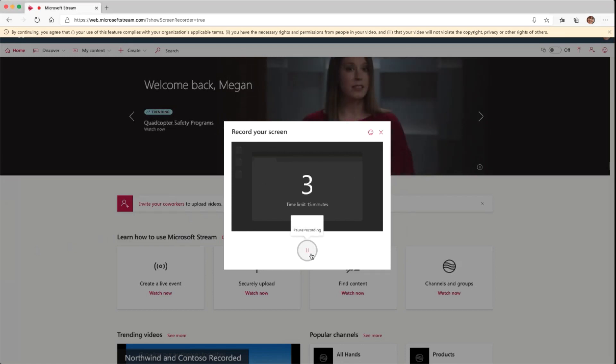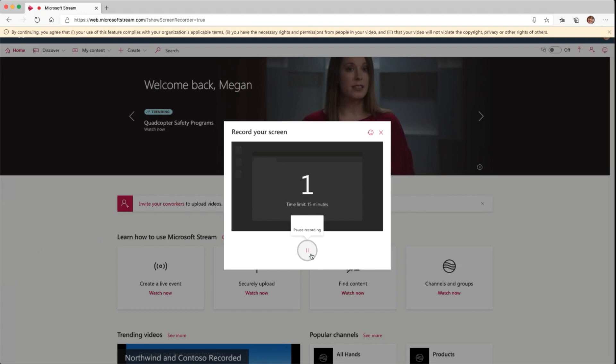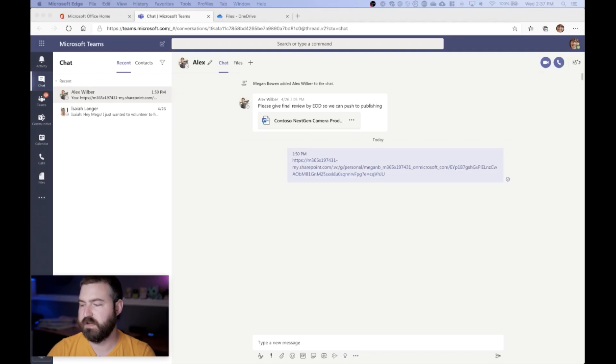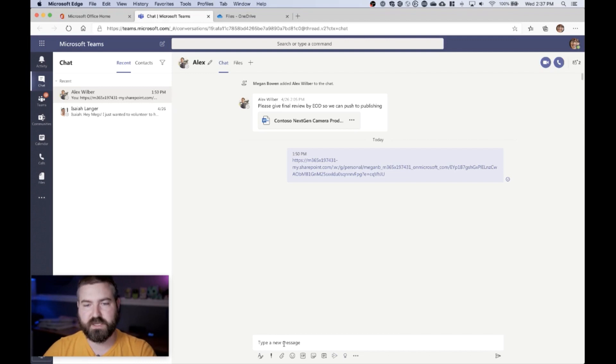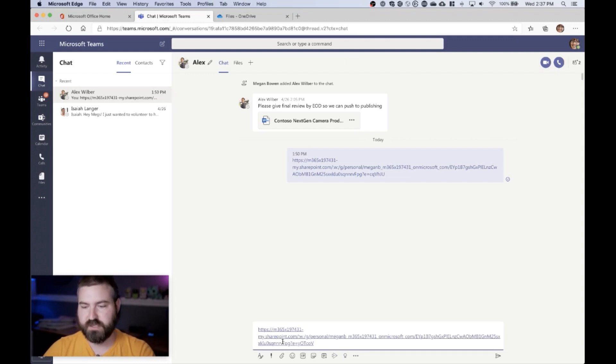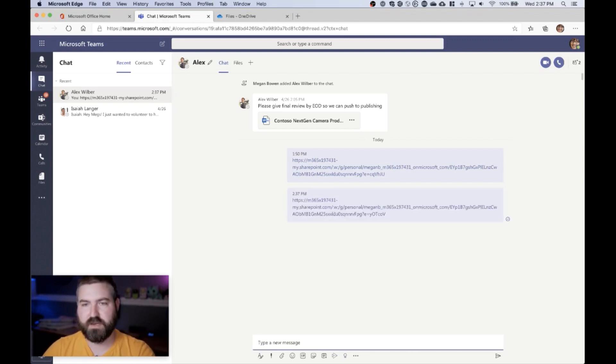So we're gonna go ahead and hit start recording, get a three second countdown again, and then now over here I can say okay, now I'm in Teams. I can just paste this link in right here and go ahead and send that.